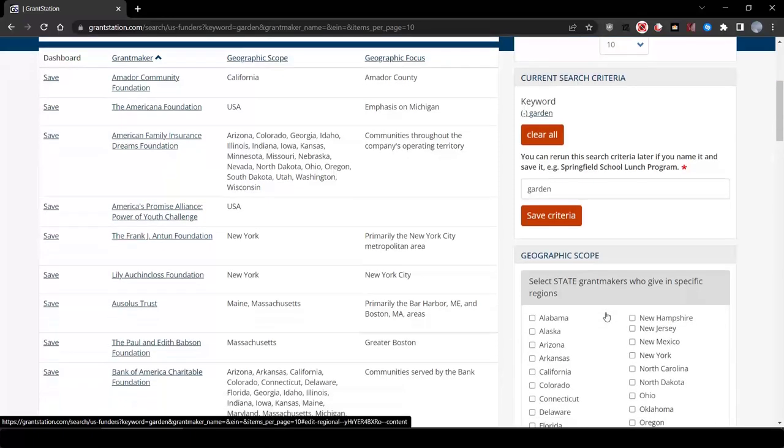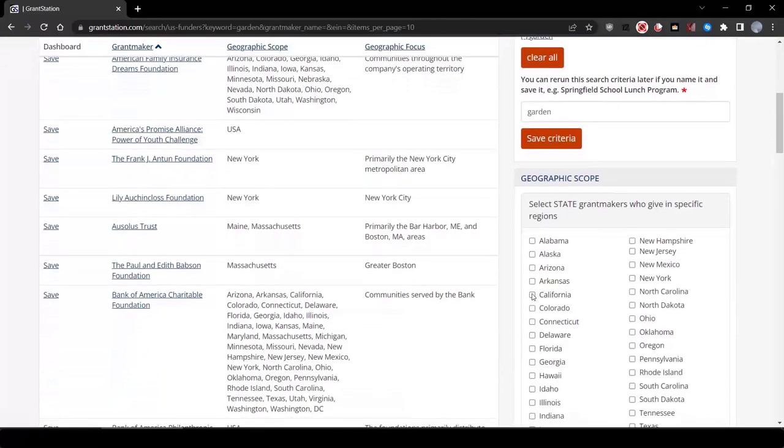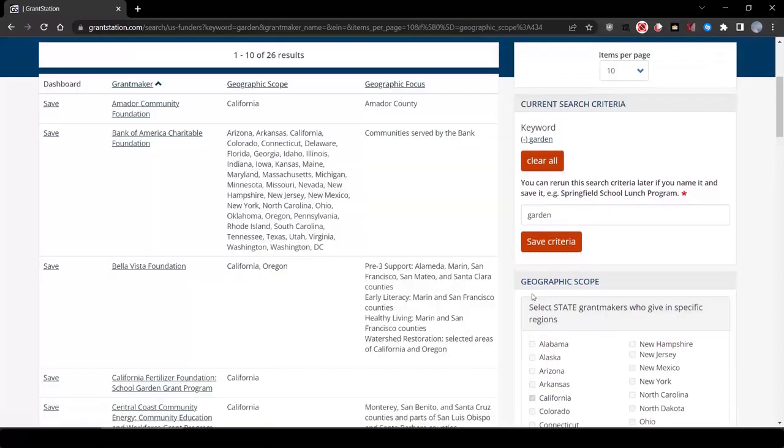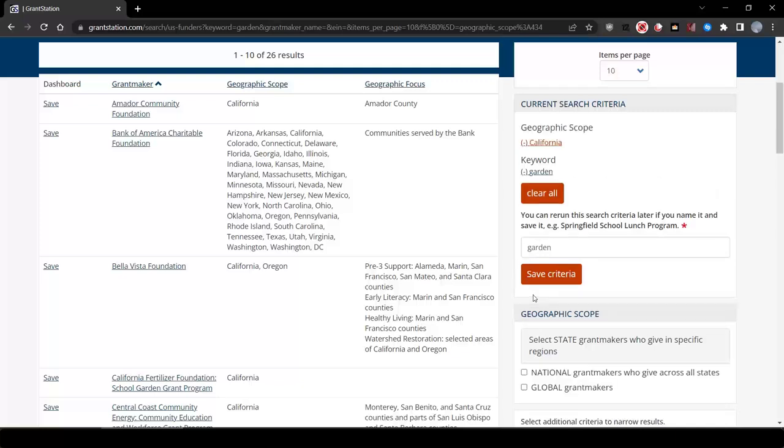Let's narrow that down by adding California under Geographic Scope. Now, we've cut it down to about 26, which we could definitely lower by adding more search terms if we want.